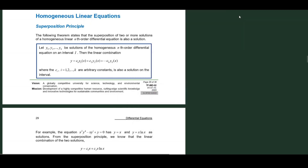Hello everyone. Let us now proceed to the homogeneous linear equations. To start, we must learn the superposition principle. This superposition principle is a key concept in constructing the general solution of a homogeneous linear nth-order differential equation.